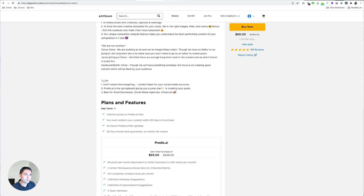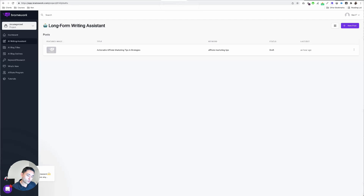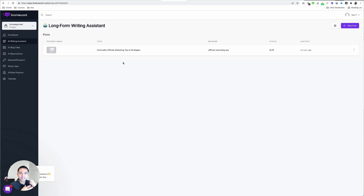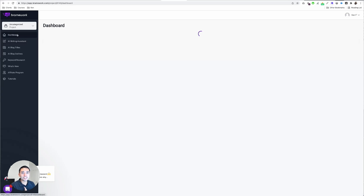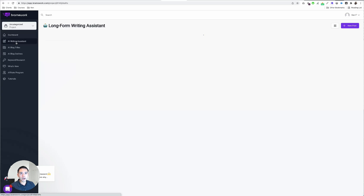My third favorite tool is Brainwork. This one is also an AI content writer mixed in with SEO content writing and optimization. This is the dashboard, and the power lies in their AI writing assistant.